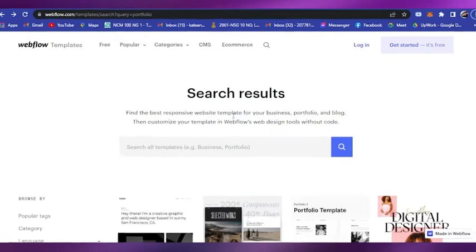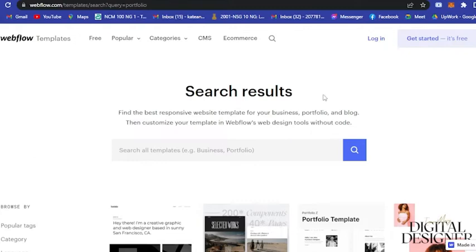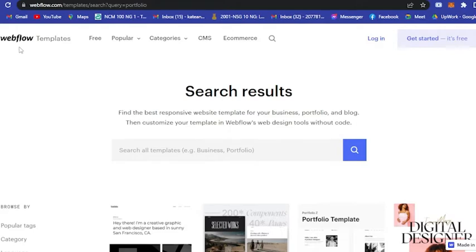The first thing that I want to advise you is to visit Webflow. Just search webflow.com and it will lead you here. As you can see, you can get started for free. Webflow is basically a website that gives you templates for various types.